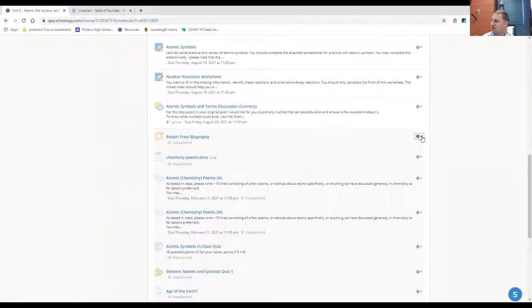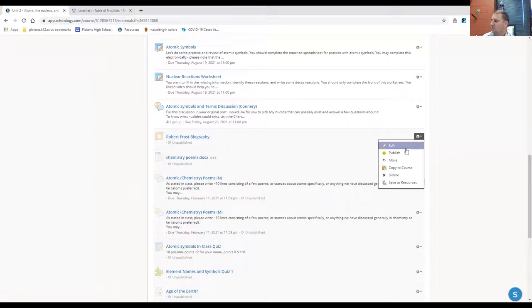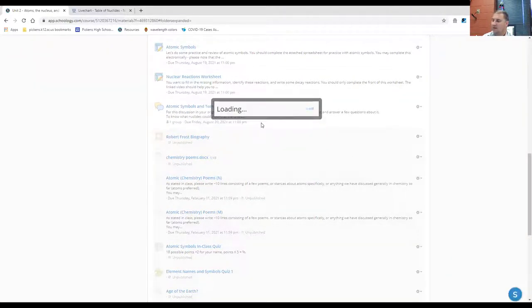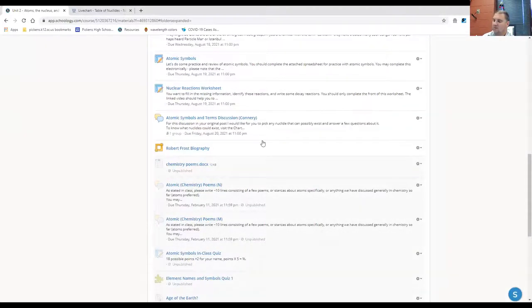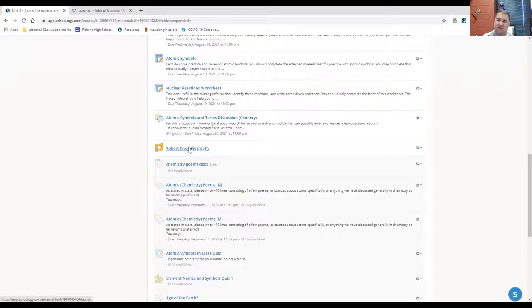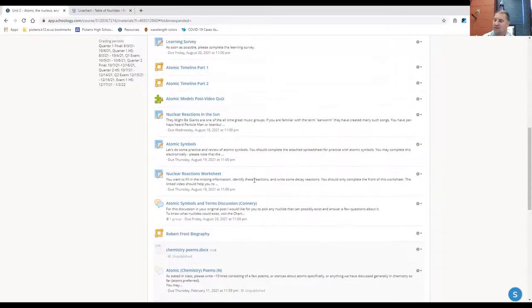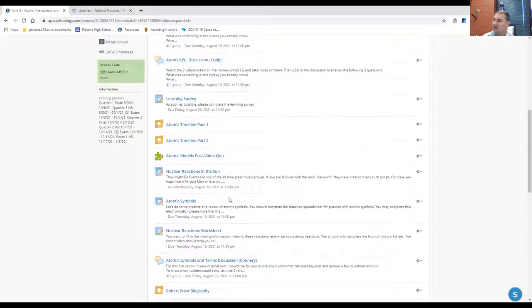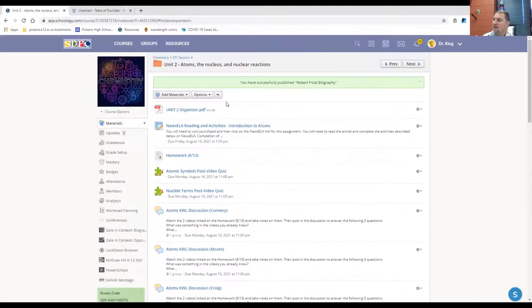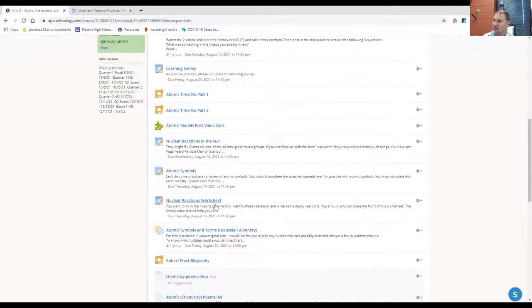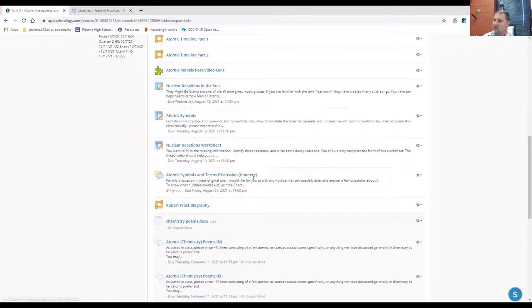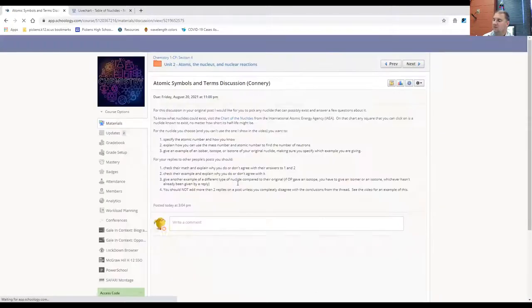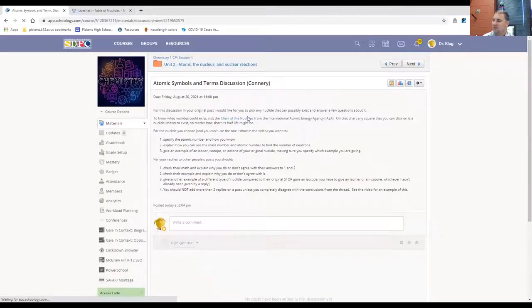And to prepare for next week, you also want to watch this very short video, which is a biography of Robert Frost, who is the author of some of the poems that we'll be looking at next week in class related to Adams. So in the unit two folder, we've got the discussions, and I'll be making the other two discussions for the other two groups after this.